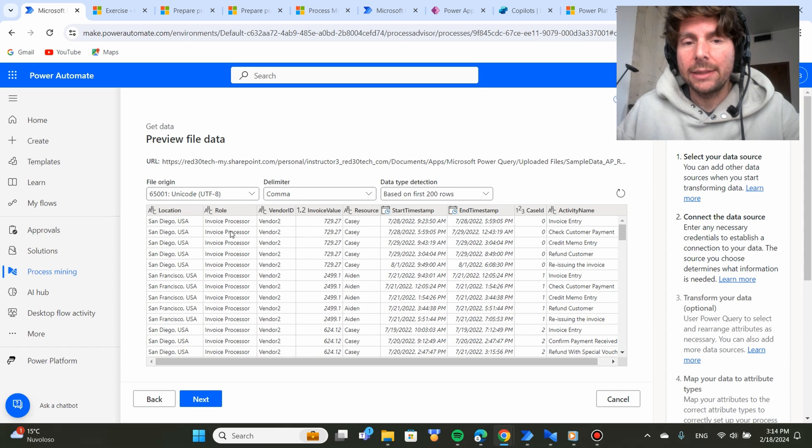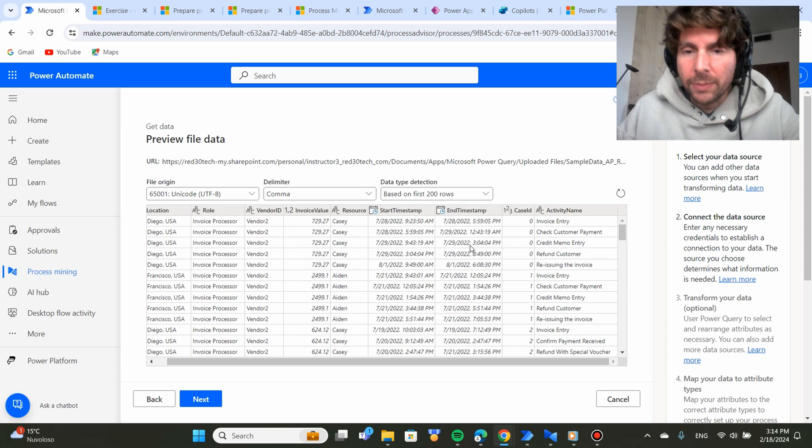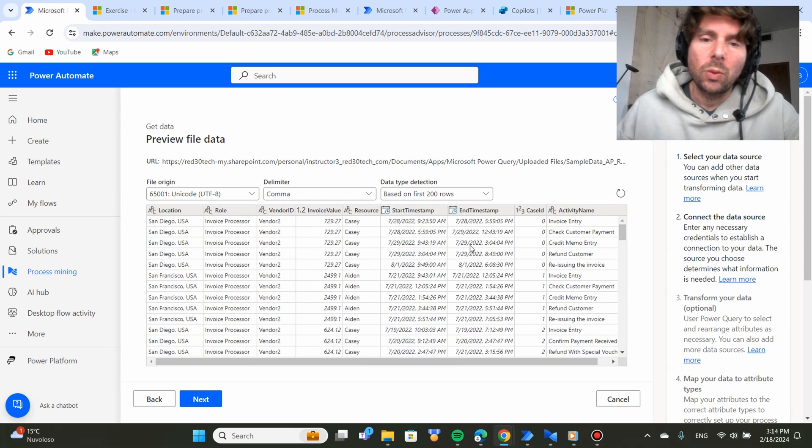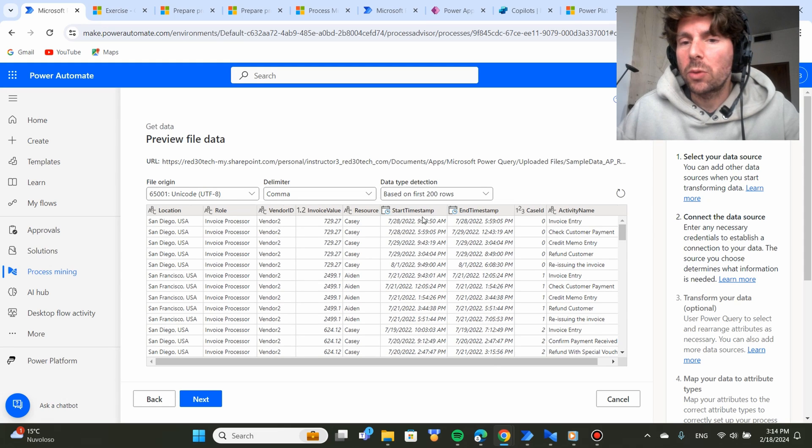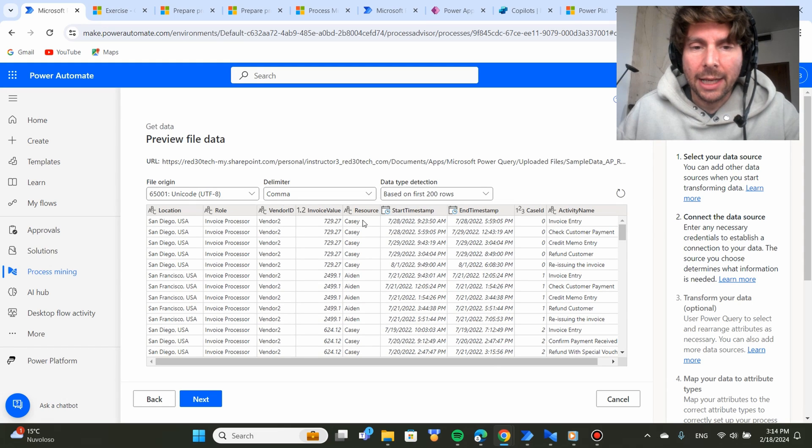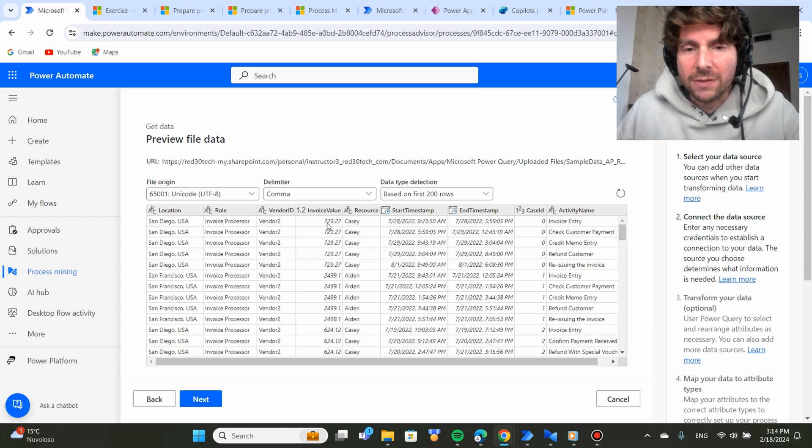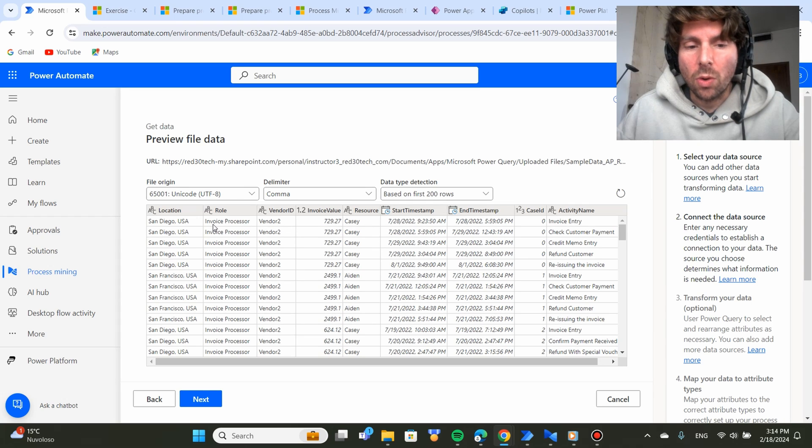Meaning, what kind of data do we want to track? We want to track the start time of our process, the end time. Do we want to track the invoice value, the resource and so on. In this case, everything has been selected for us.